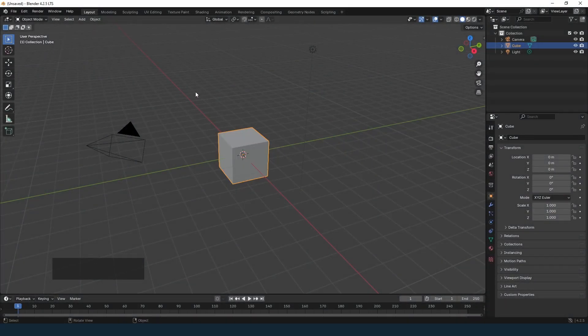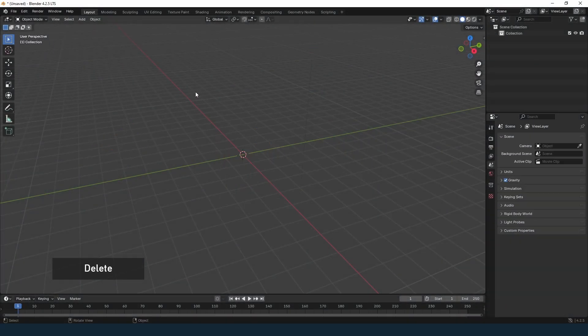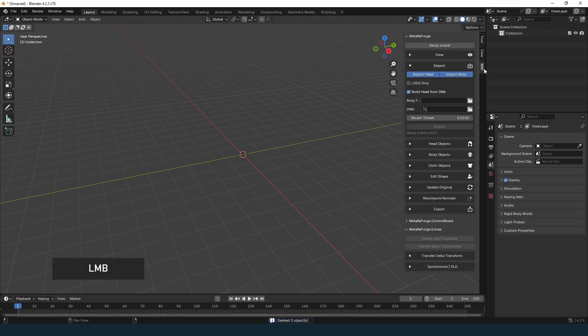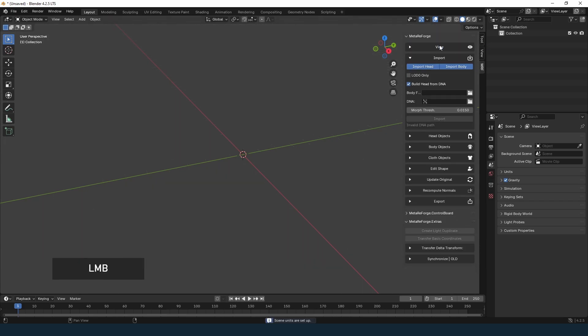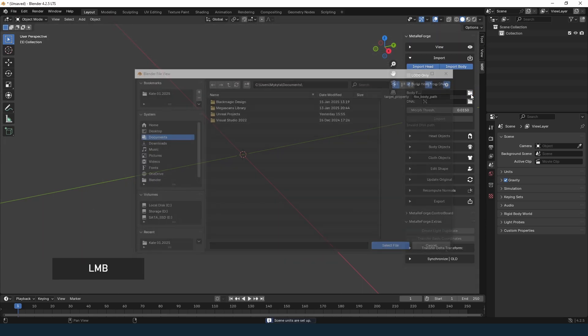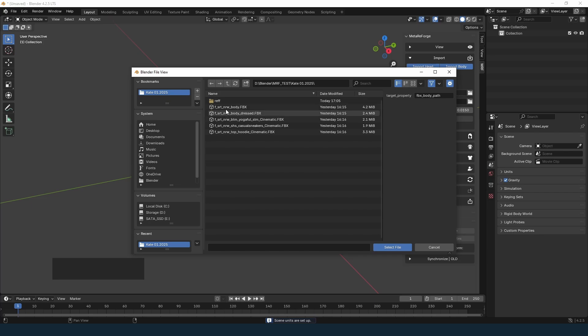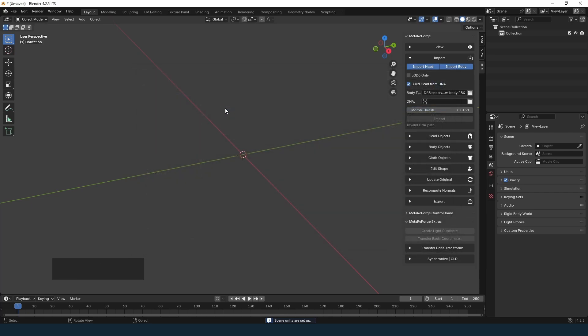The default Blender objects aren't necessary, feel free to delete them. Go to the add-ons menu, click Setup Scene, and specify the paths to the body FBX and the DNA file.